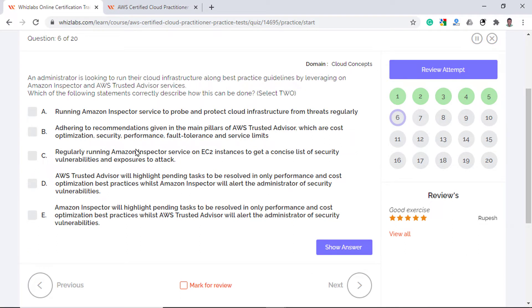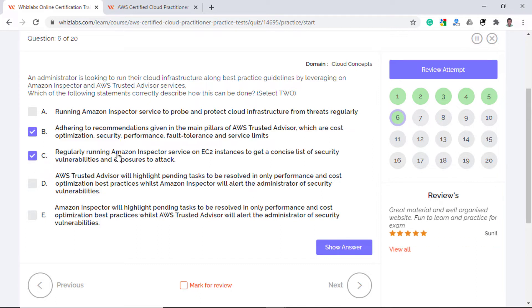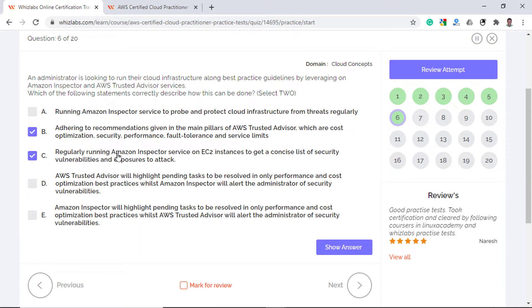The difference between the two is that Inspector is agent based and looks for security vulnerabilities in your EC2 instances. Whereas Trusted Advisor is your personalized cloud expert which can help you follow the best practices in the cloud. Looking at the options, option B describes Trusted Advisor and option C describes Amazon Inspector. So if you understand these services, you can easily eliminate other options which just seem to mismatch their responsibilities.